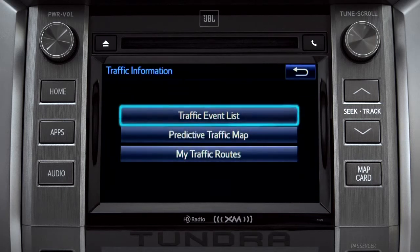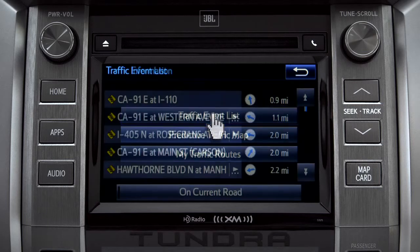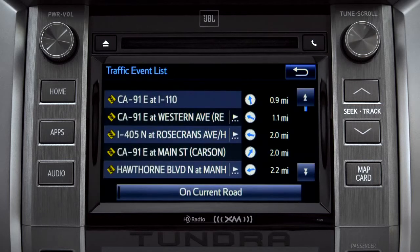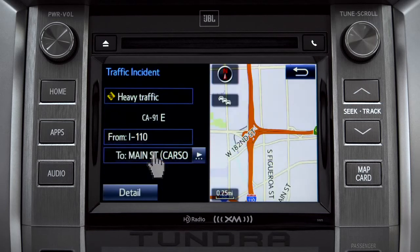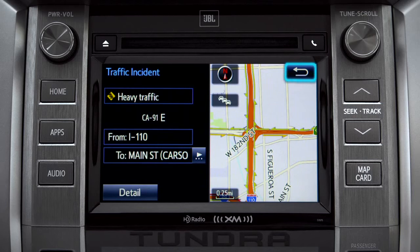Selecting the traffic event list brings up a list of traffic issues in your area. Tap any of the events to get more detail and a map showing the location. You can use the back icon to return to the main traffic information screen by tapping it twice.